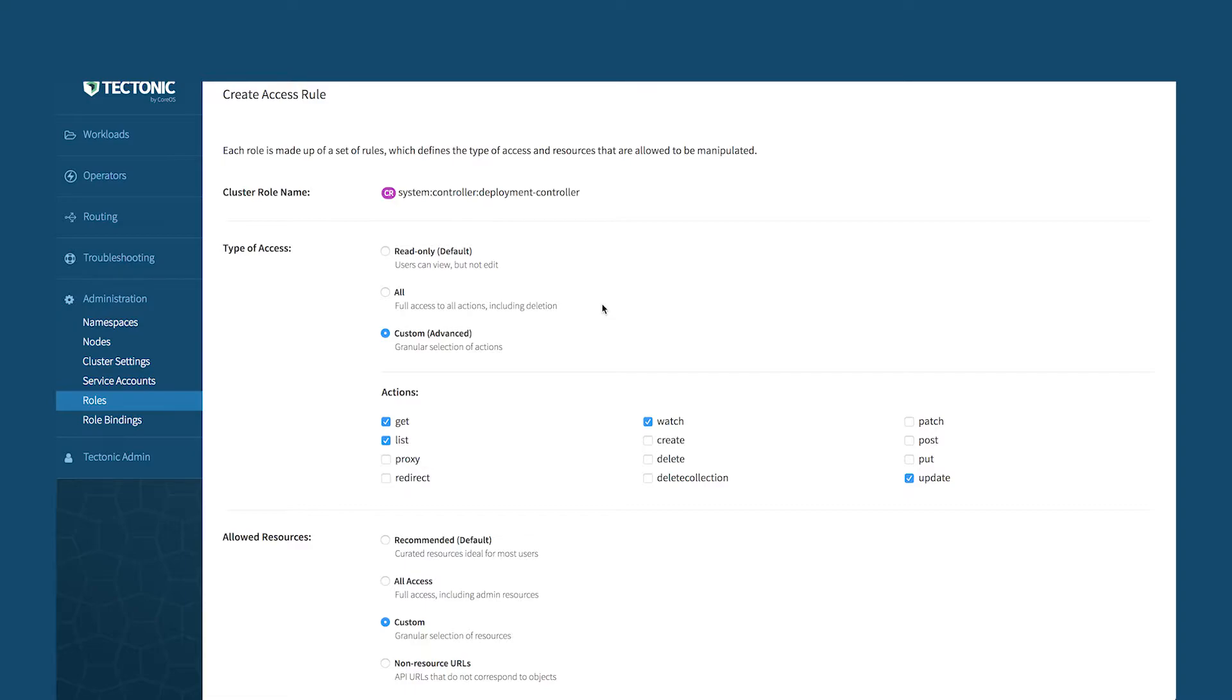Actually, one point also, this is all hooked up to LDAP as well. So Tectonic makes it easy to hook up to your existing LDAP or Active Directory servers and make sure that works. So that's RBAC and LDAP.